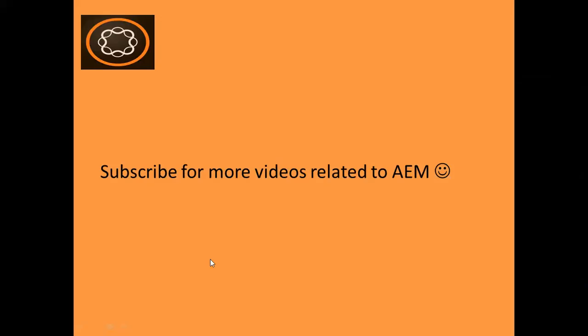If you enjoyed this video, subscribe to my channel, like this video and share this with your friends. Thanks again for watching.